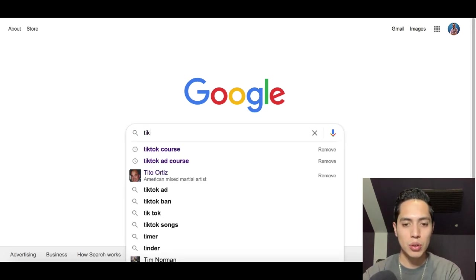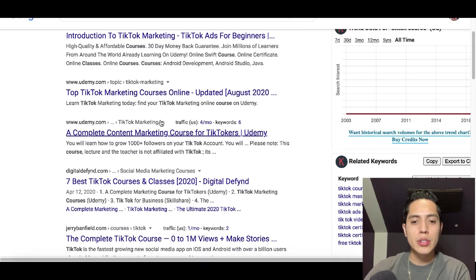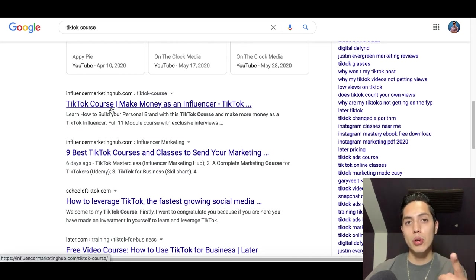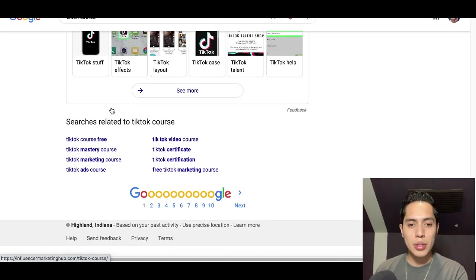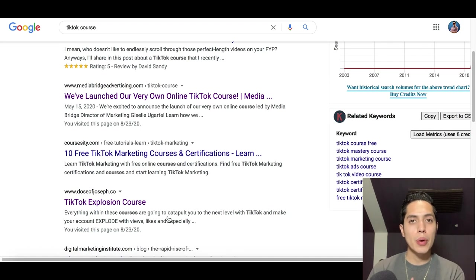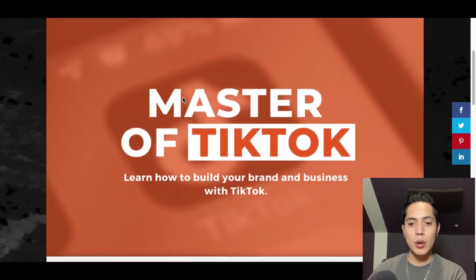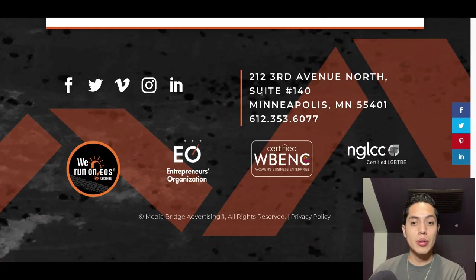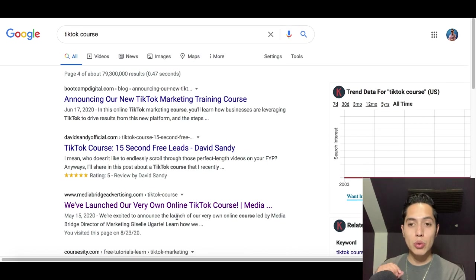If you type in 'TikTok course' on Google, when someone searches this they usually click on the first links — those are the websites making the most money and getting the most traffic. What we're going to do is help other people get to page one. Go to page four and you'll find other websites and companies that have created their own TikTok course. For example, here's one that looks like a legit company — they have their own TikTok course but they're not ranking number one, so they're likely not getting as many sign-ups.